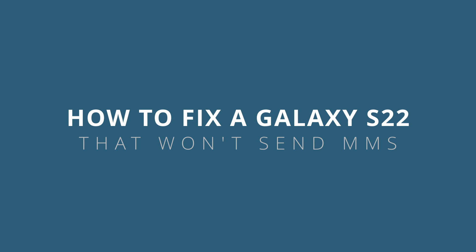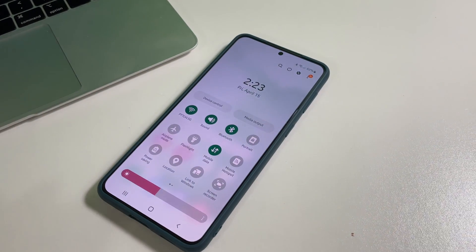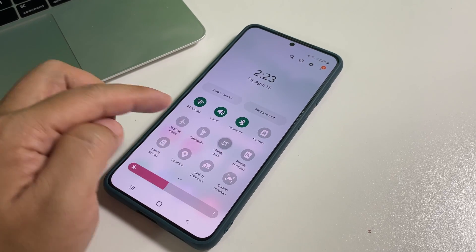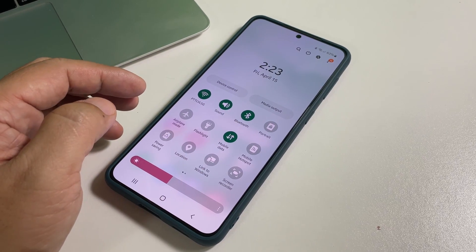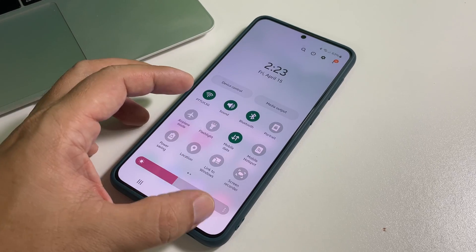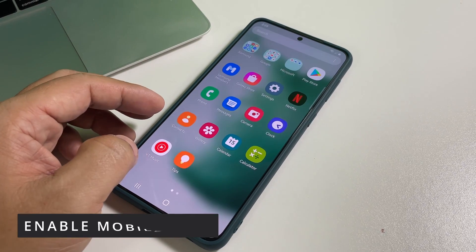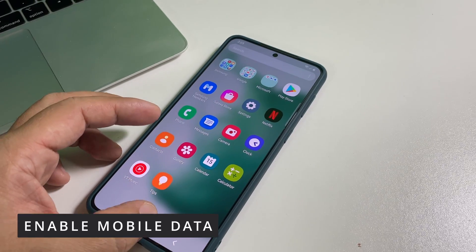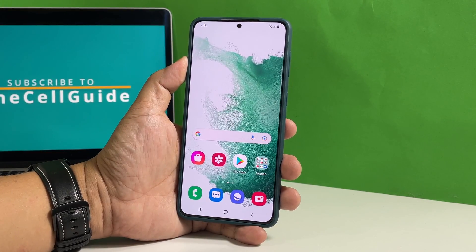In this video, we will show you how to fix your Samsung Galaxy S22 that can no longer send MMS messages. To be able to send multimedia messages, your phone must be connected to your provider's network and the connection must be excellent, because MMS messages are often huge. So if you're one of the users with this problem, the first thing you need to do is to make sure the mobile data service is enabled. It is necessary for your phone to be able to send and receive MMS messages.